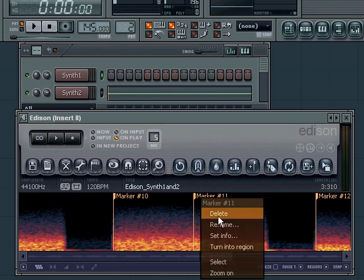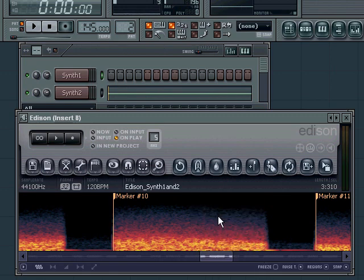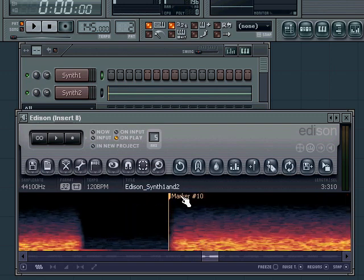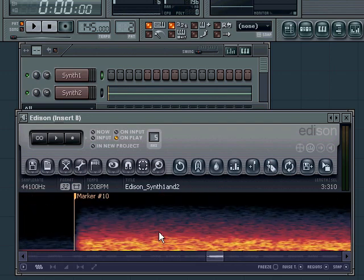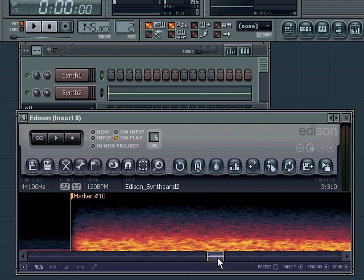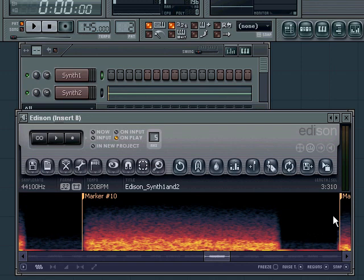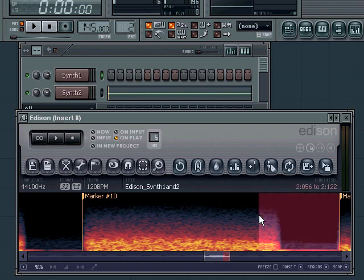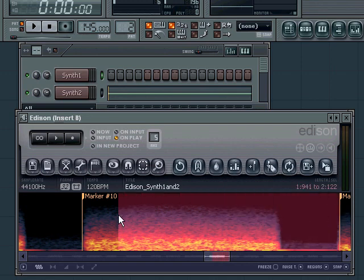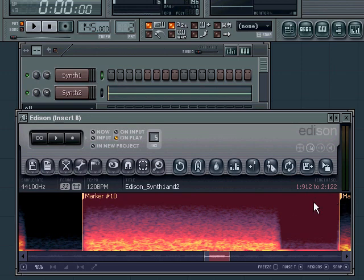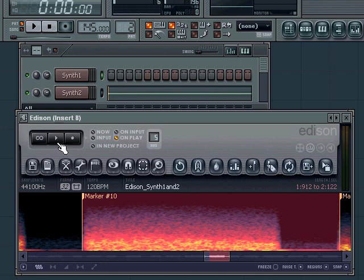What do these separate sounds sound like? You can select a part like this - when you're selecting, Edison automatically snaps to the beginning and ends of the markers, so it's easy to select a part. When you press the play button, Edison plays that part of the sound that is selected. I'll play the part called marker 10.